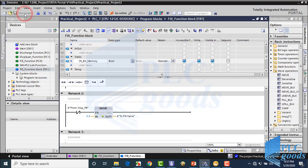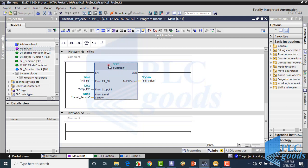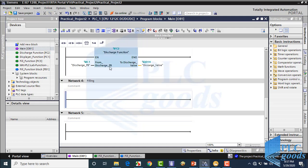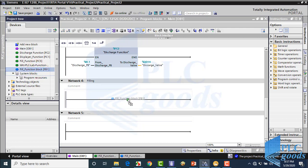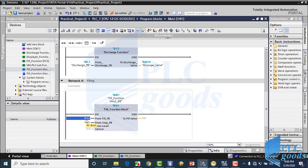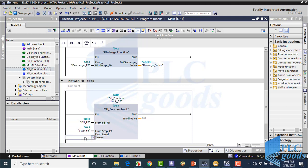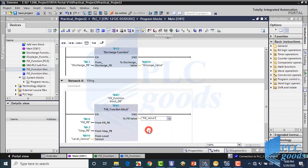Now let me save this program and call it instead of the original function. As you can see, when a function block is inserted into the program, it requests a data block — similar to counters or timers. Let me connect the appropriate PLC inputs and outputs to this function block and test the program.